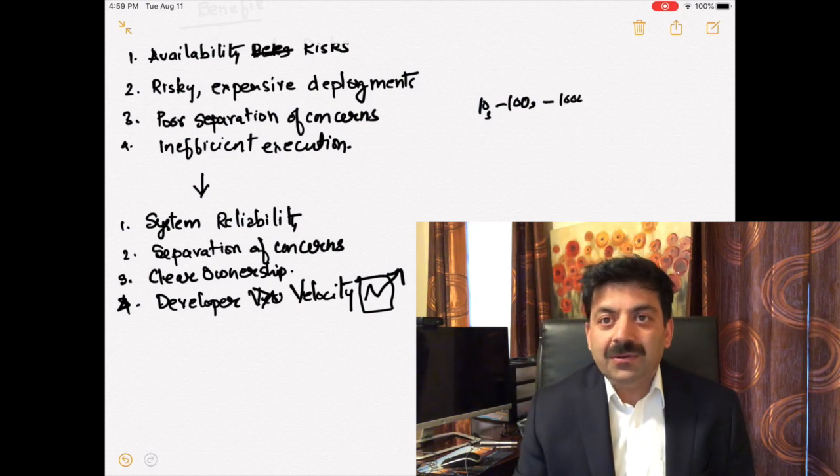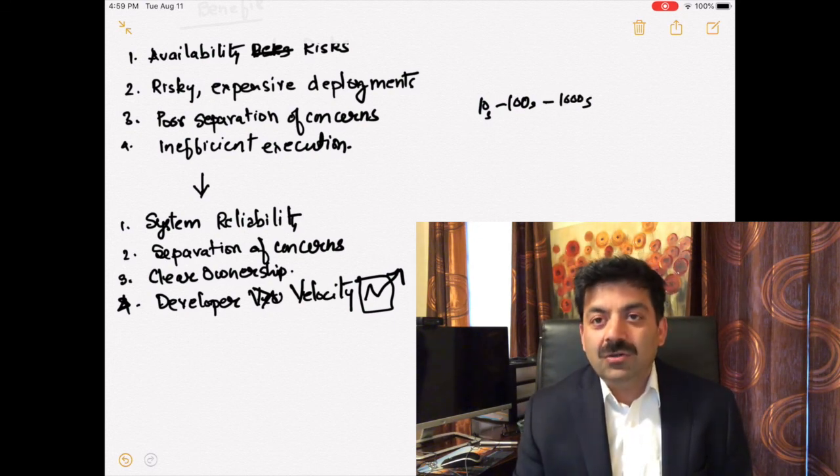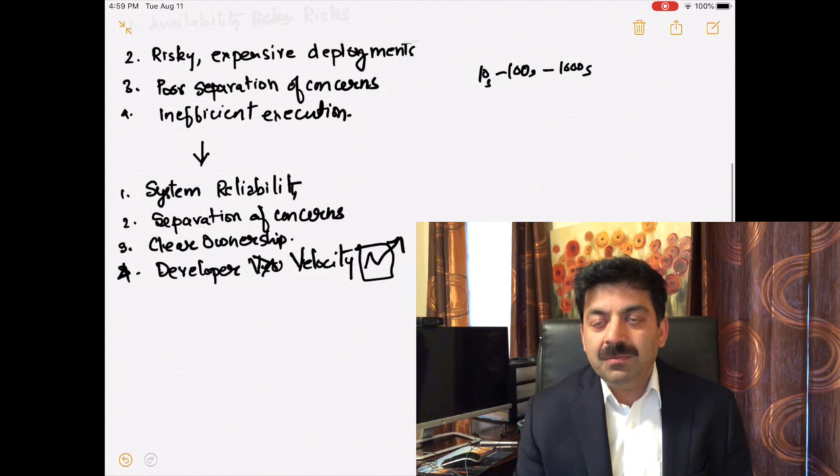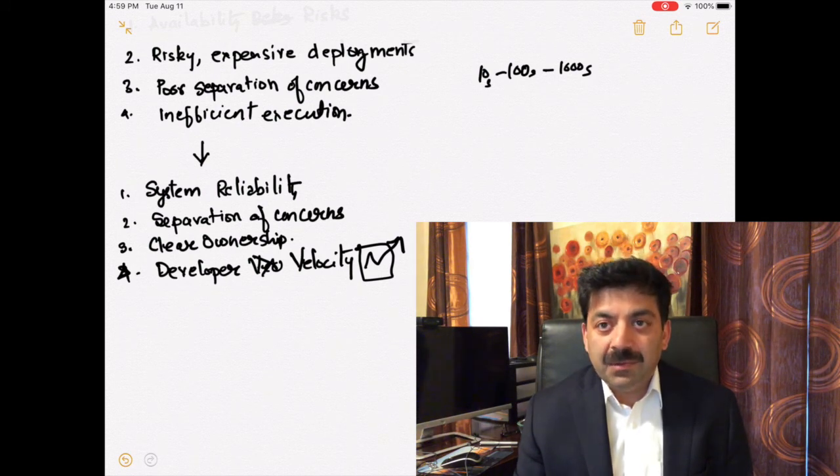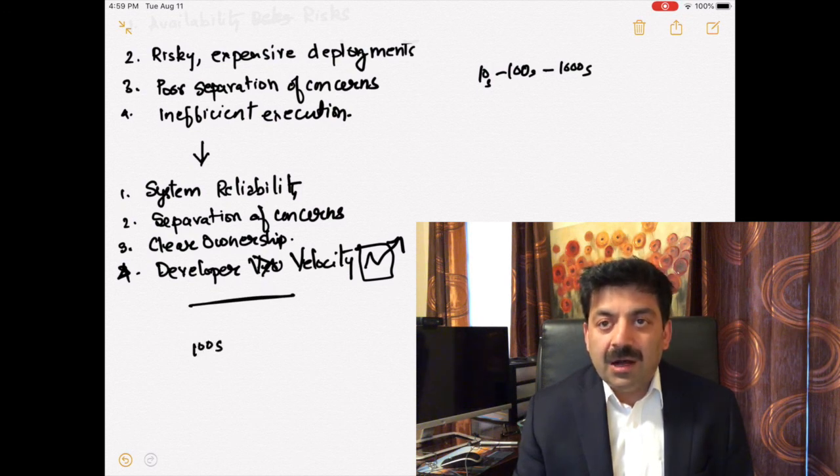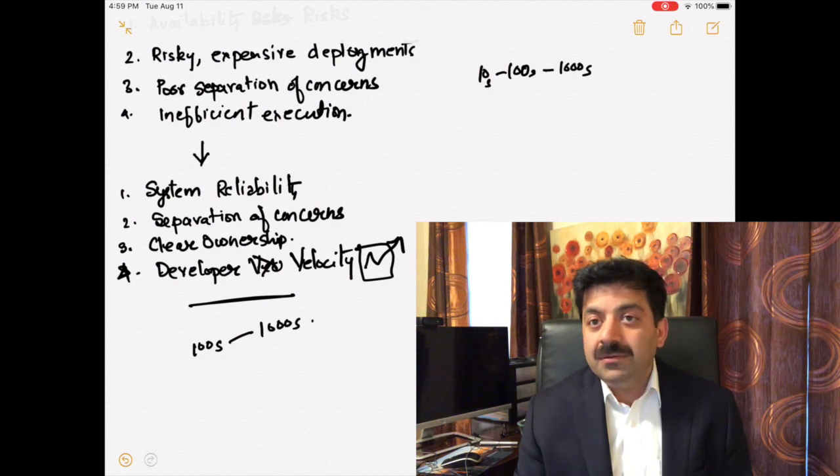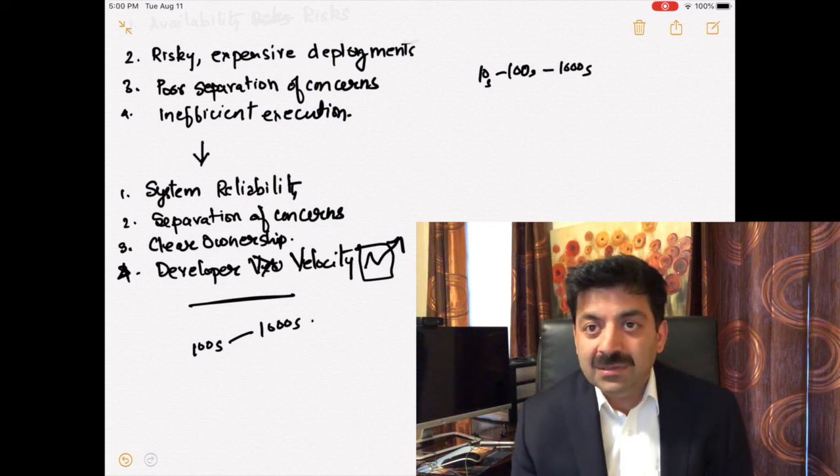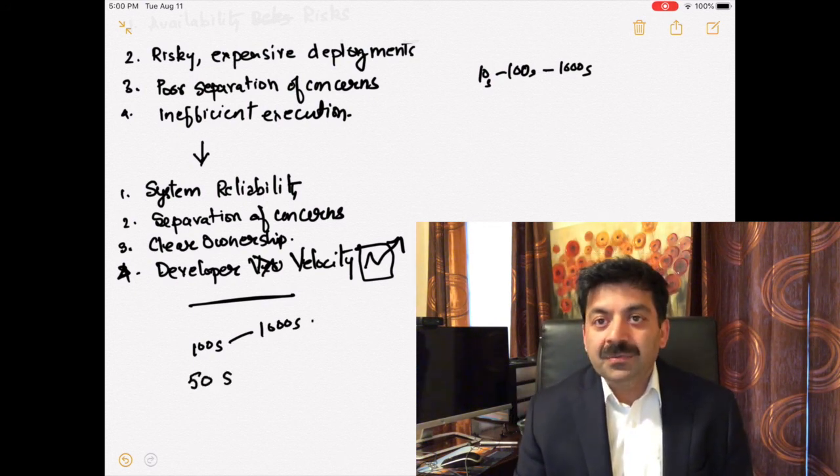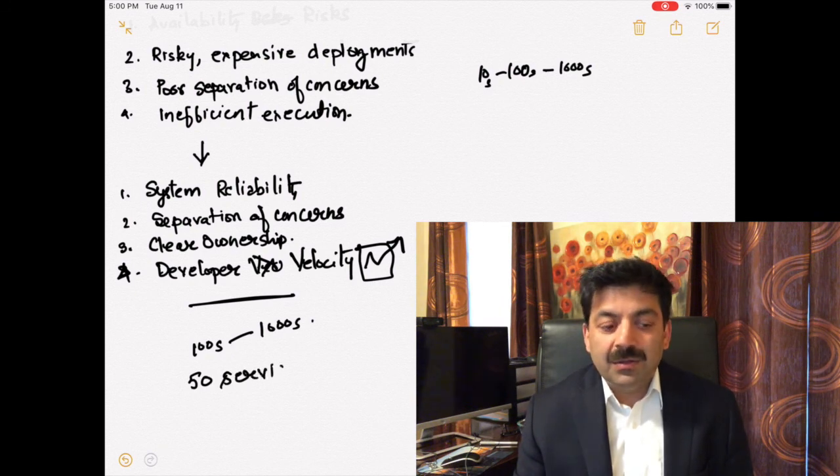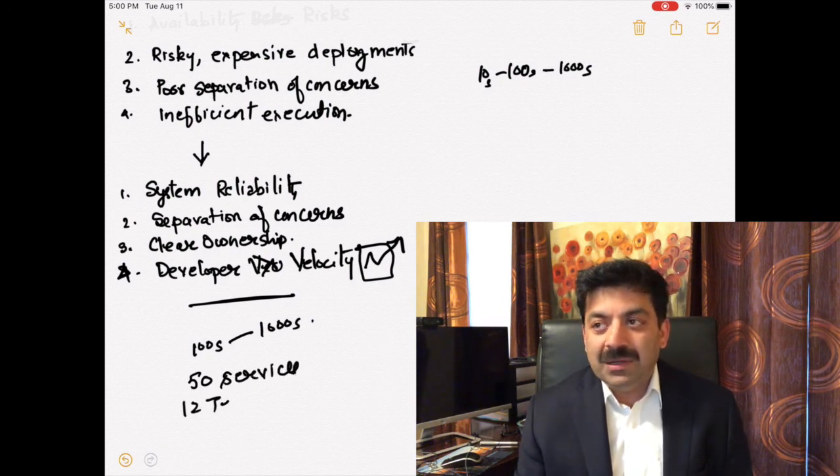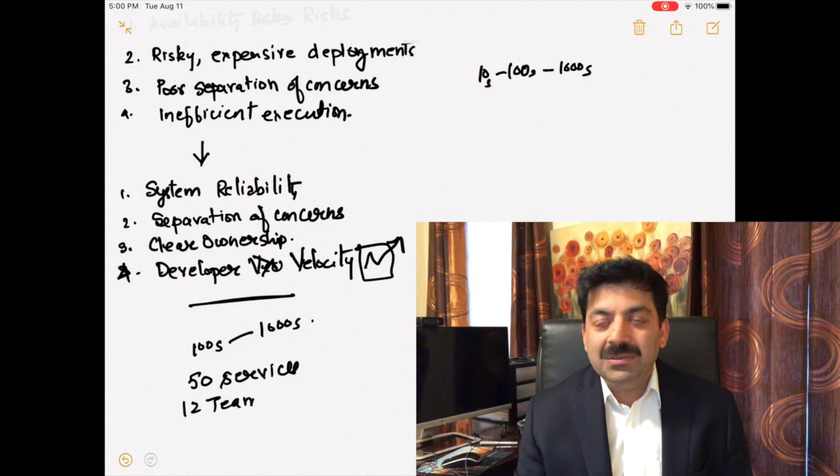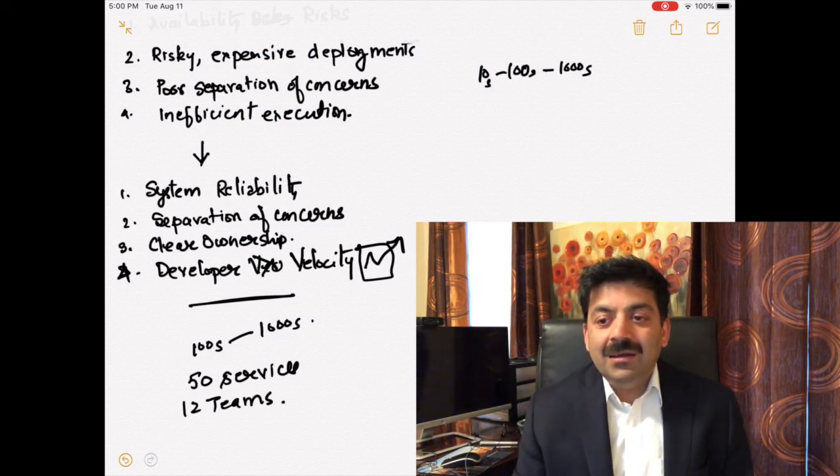As you go into microservices architecture, you need a strong DevOps team. DevOps means having operations people who can deploy microservices automatically and monitor them. You need very good staff members to have that kind of architecture.